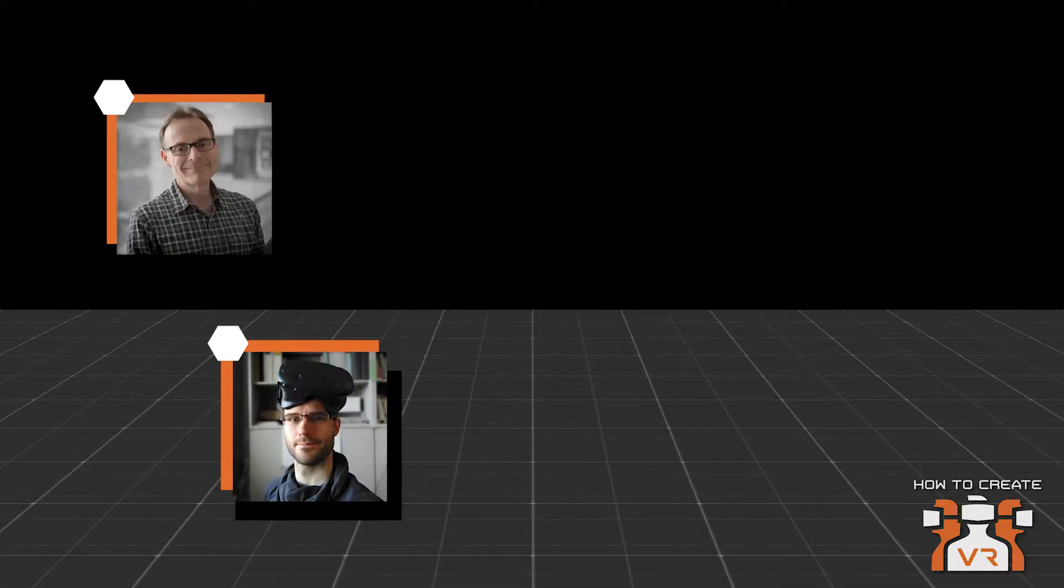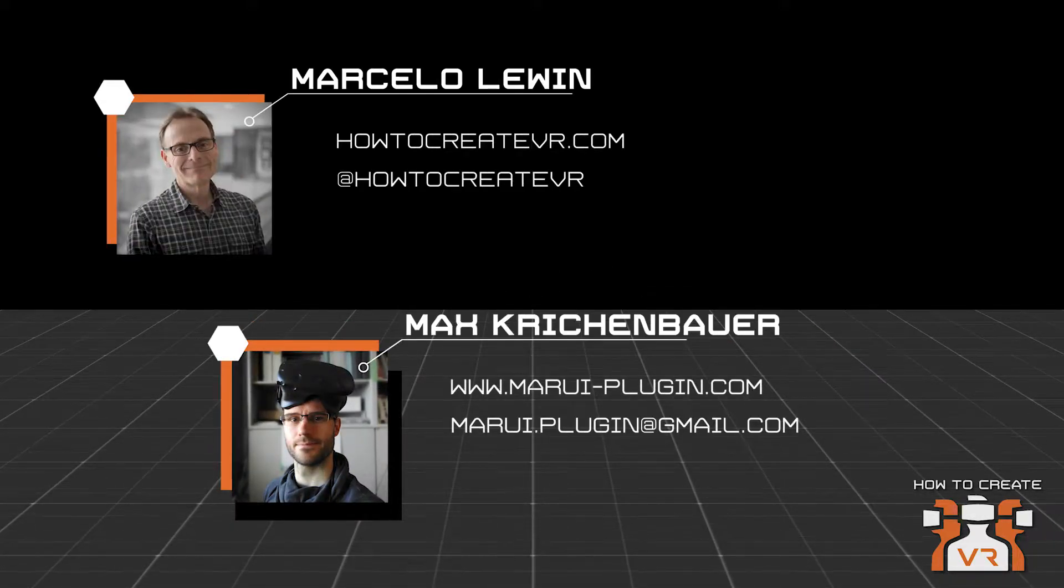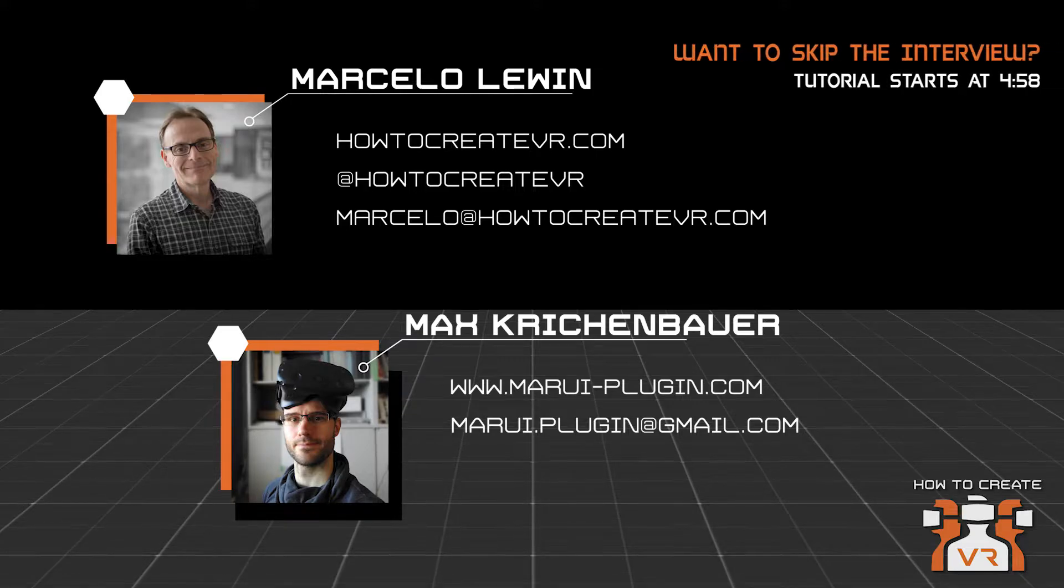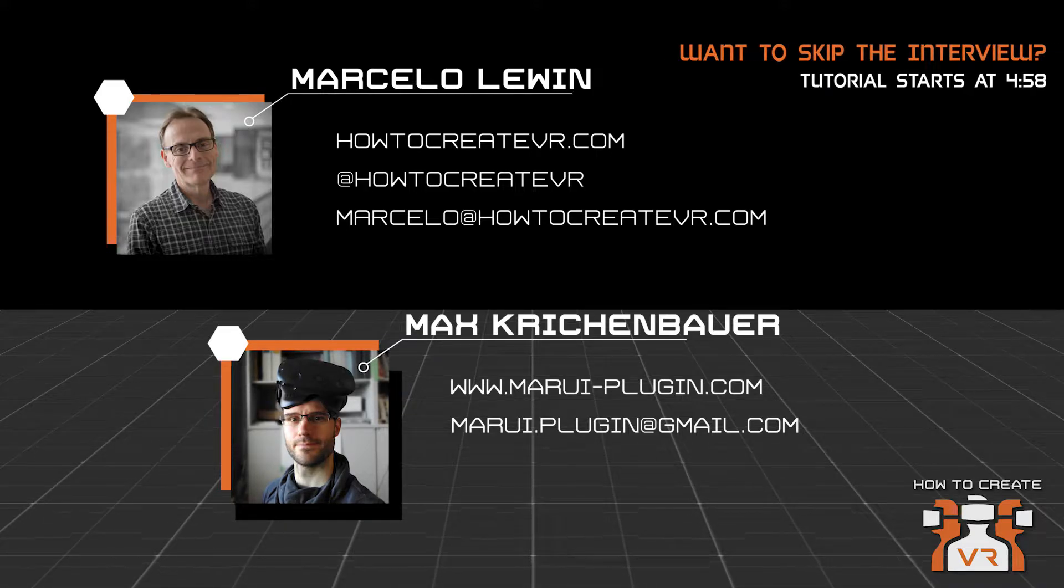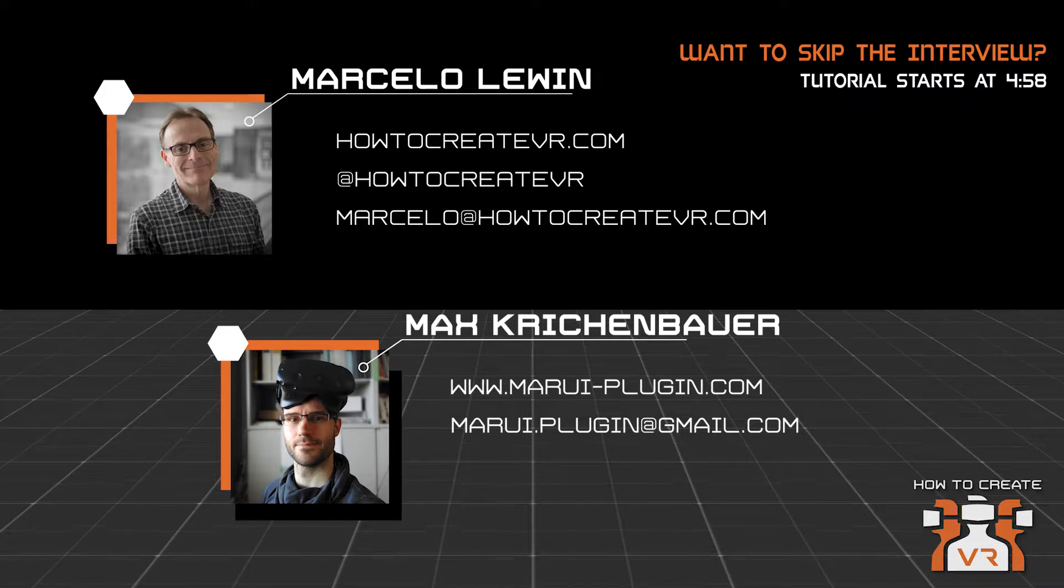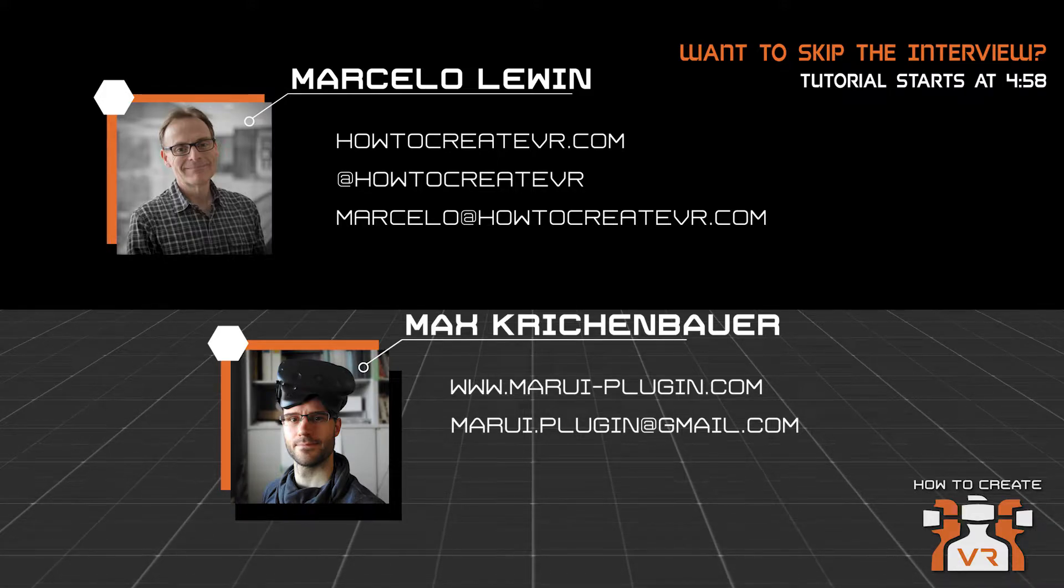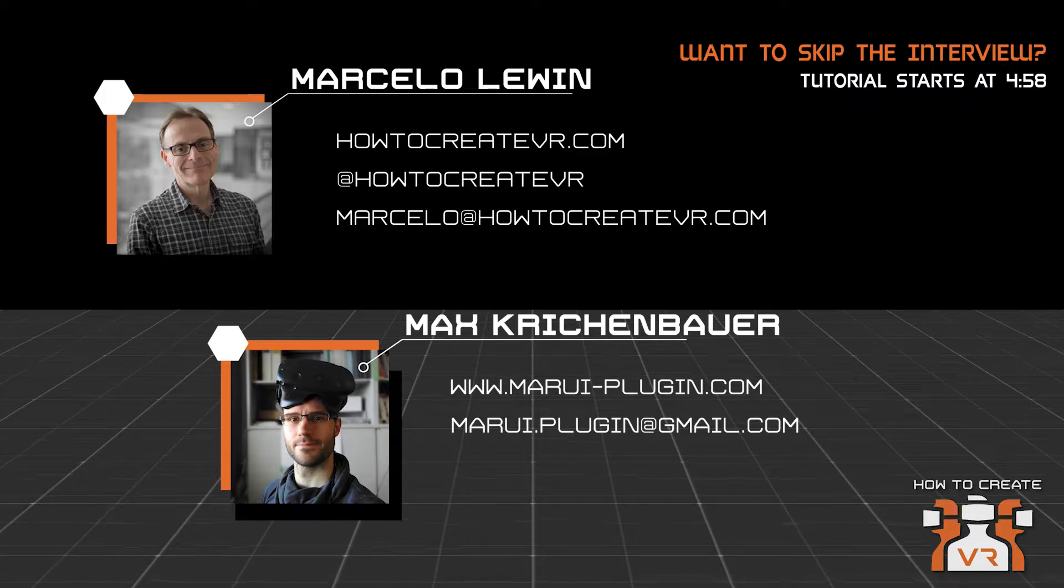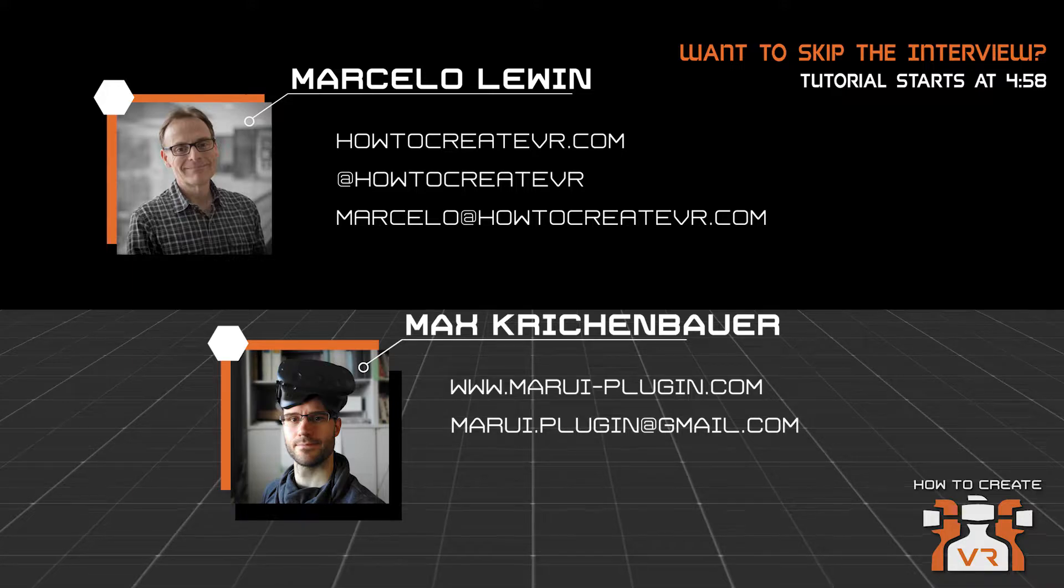All right, Max, welcome to the tutorial series. Thank you for having me. I'm glad to have you here. I ran across your site and I found your plugin and I thought it was very interesting and I said I got to have Max on the tutorial to tell us all about it. So thank you.